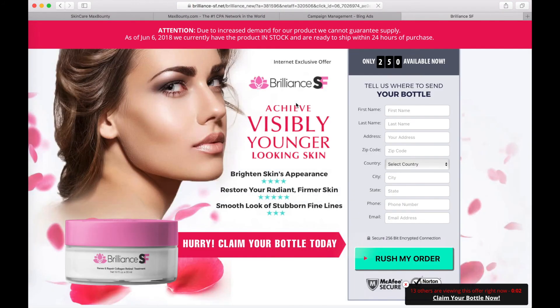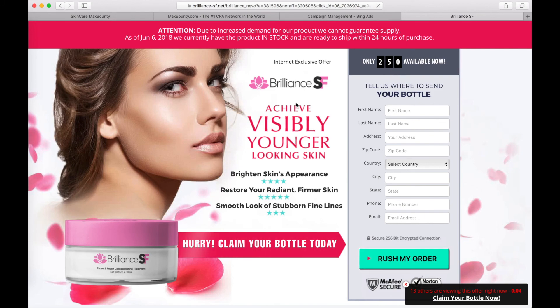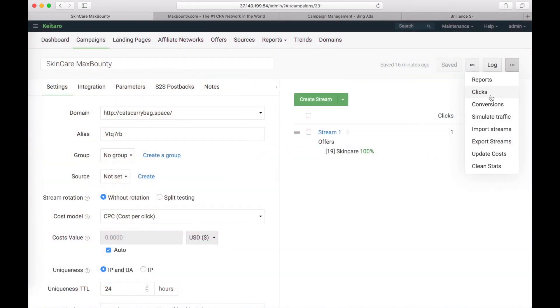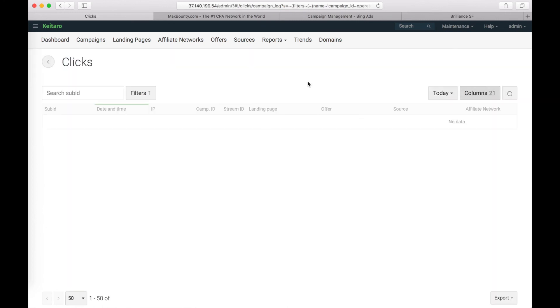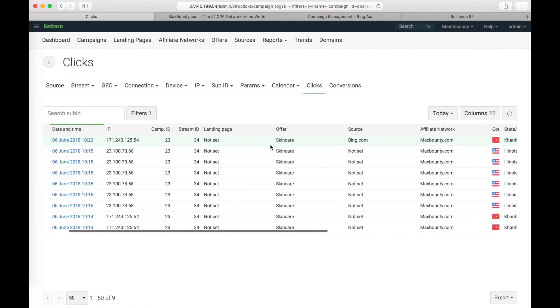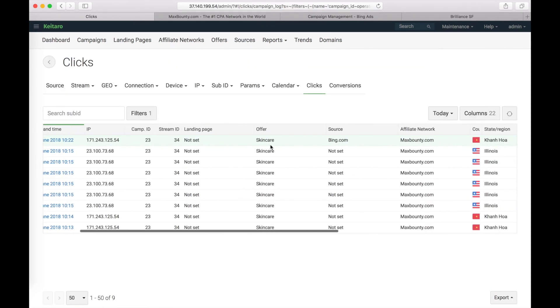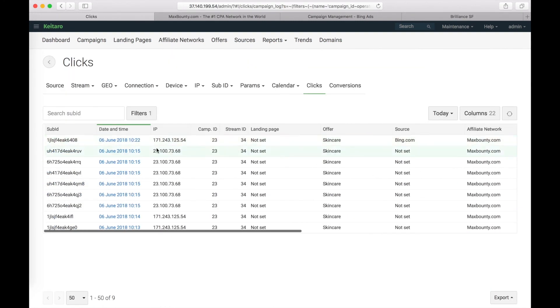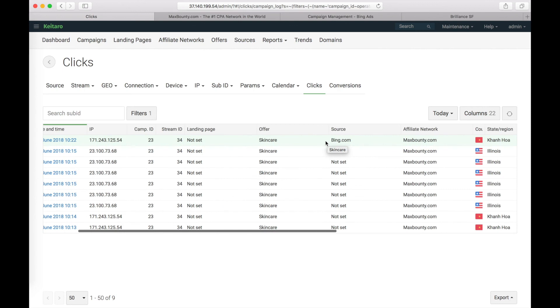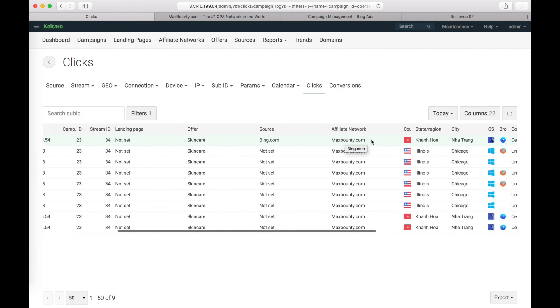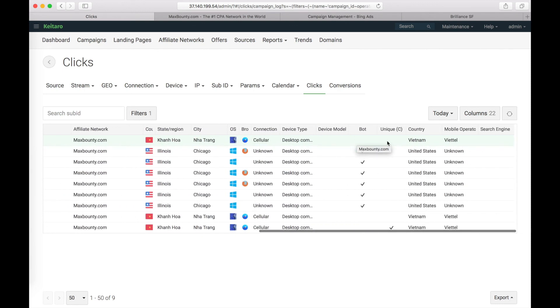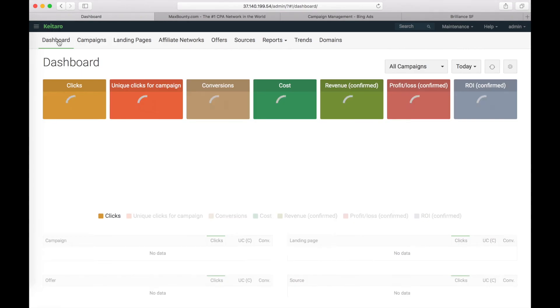Let's check and click on our link. Okay, we've got a click. Let's check if we have this click. This was my IP. Our offer is skincare. Source is Bing. Affiliate network Max Bounty. All the info about it.